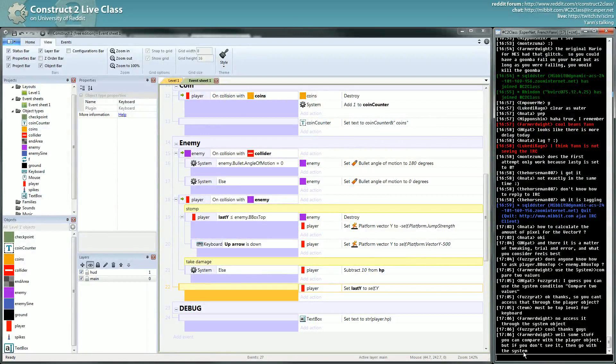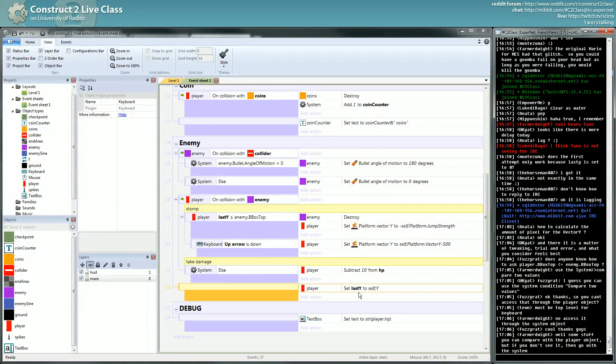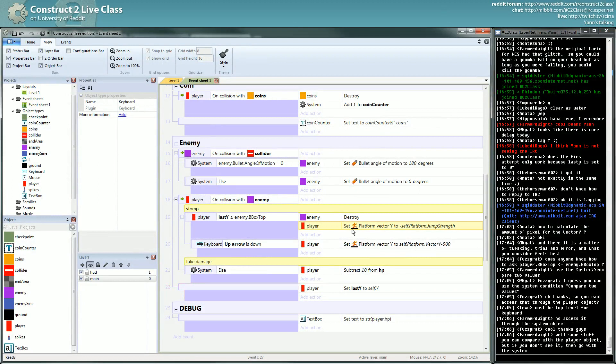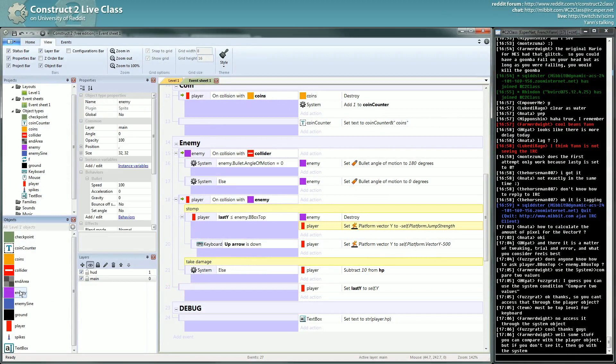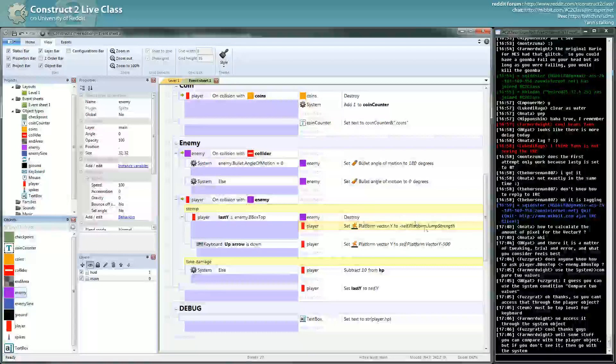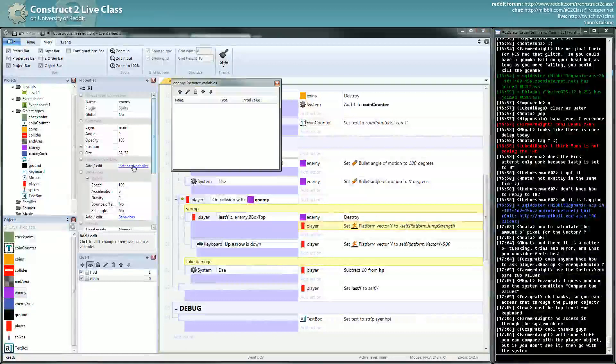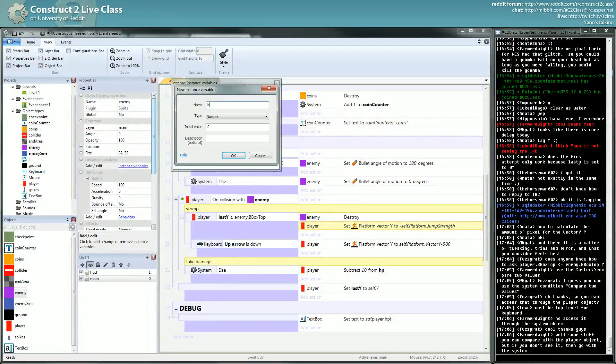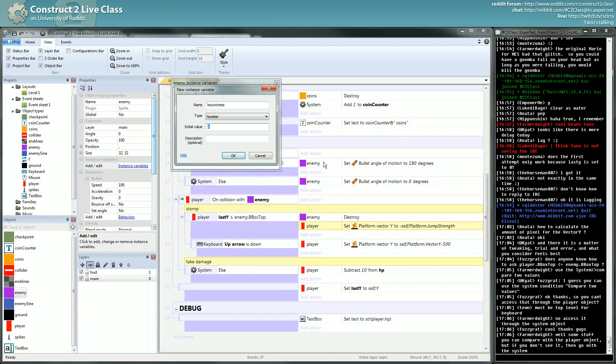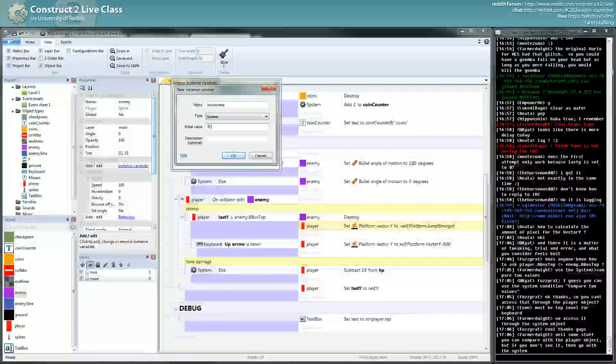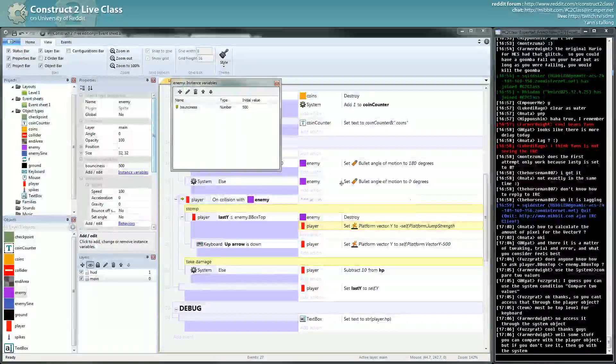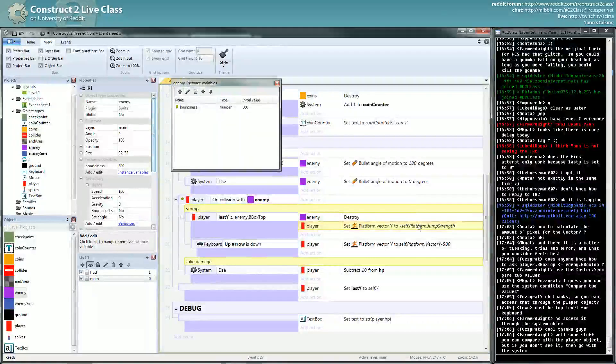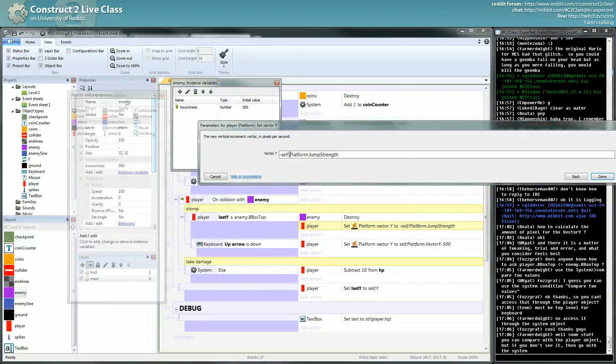Yeah, exactly, that's the gist of it. Extra stomping: I will change my system. I will modify some stuff. For instance, I will set a bounciness to my enemy, which will be the strength which will be added when you stomp it. So I will set it to 500, set it here to enemy.bounciness.